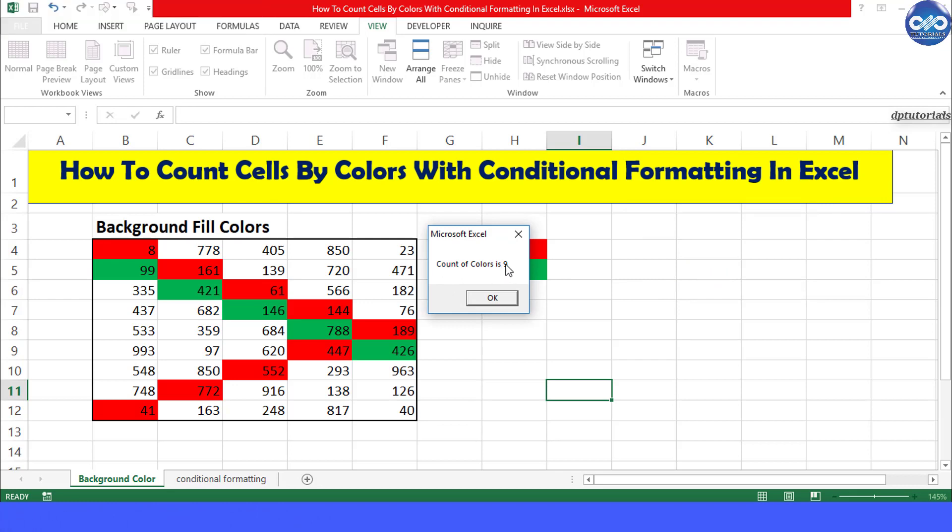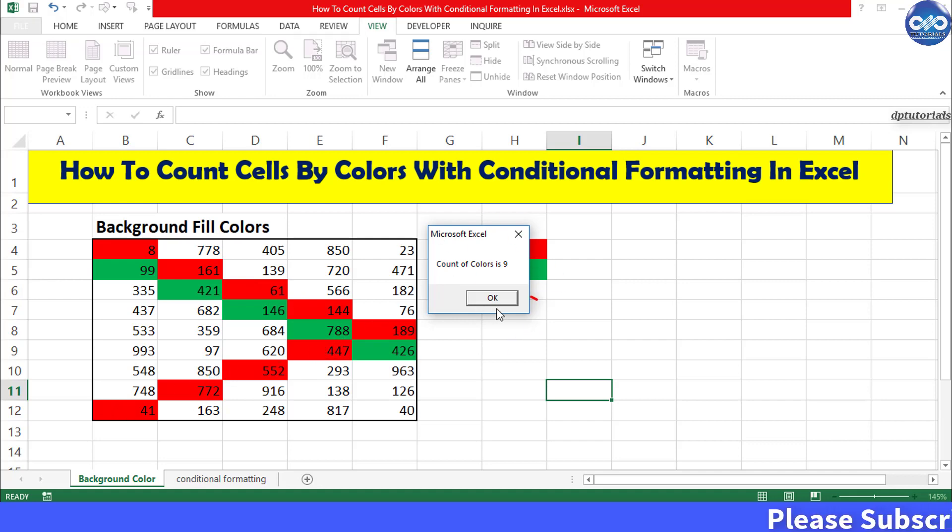You can count here as well. 1, 2, 3, 4, 5, 6, 7, 8, 9 which is exactly the right answer.